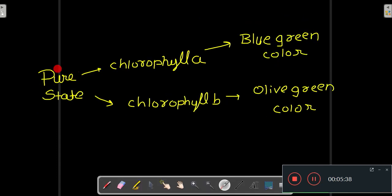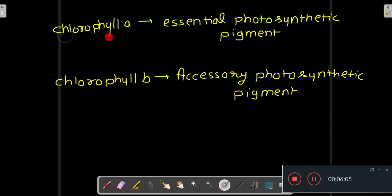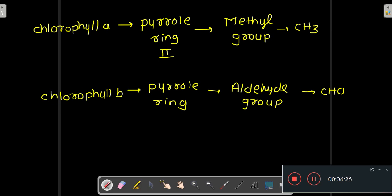In pure state, chlorophyll a shows a blue-green color, and in pure state, chlorophyll b shows an olive-green color. Chlorophyll a is an essential photosynthetic pigment, while chlorophyll b is an accessory photosynthetic pigment.